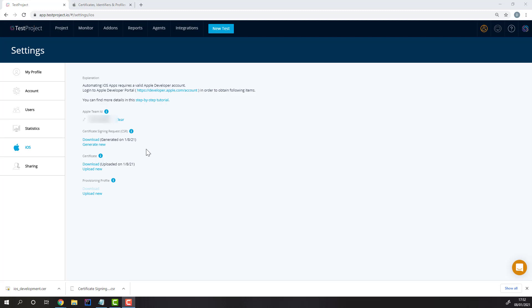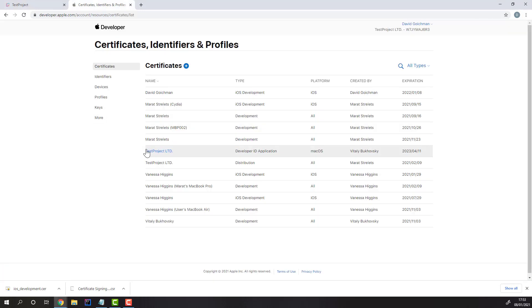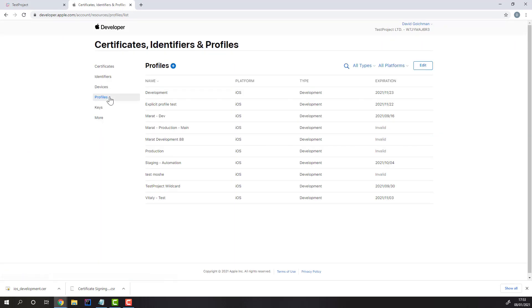Once you're done uploading the certificate, you can create and upload your mobile provisioning profile. Head back to your Apple Account's Certificates, IDs, and Profiles section, and go to the Profiles tab.